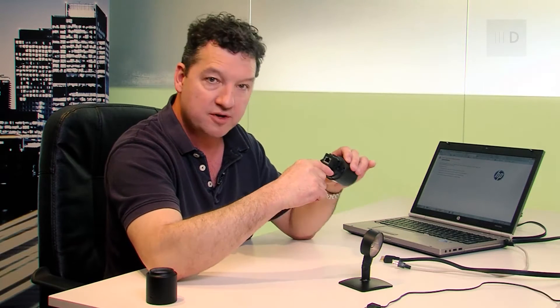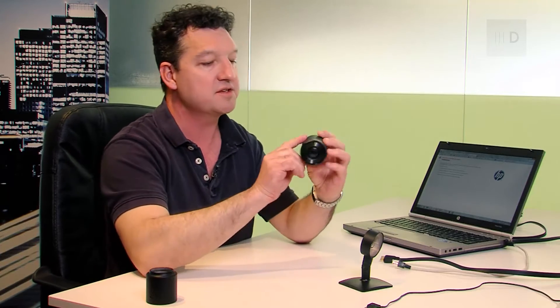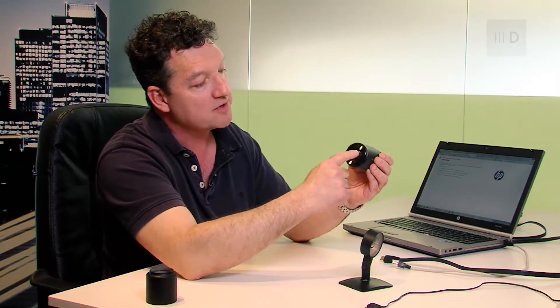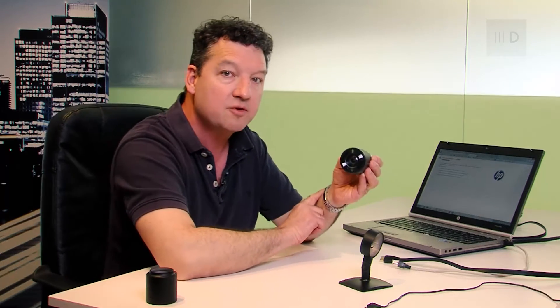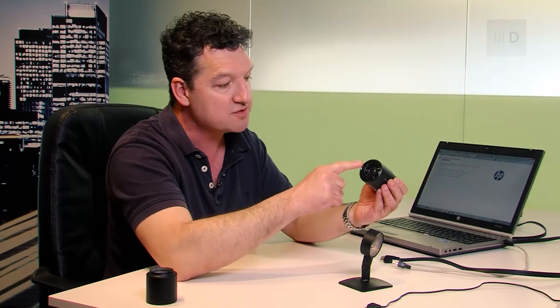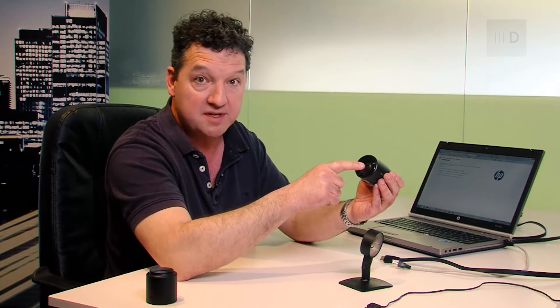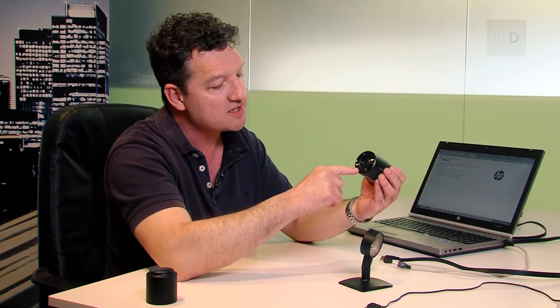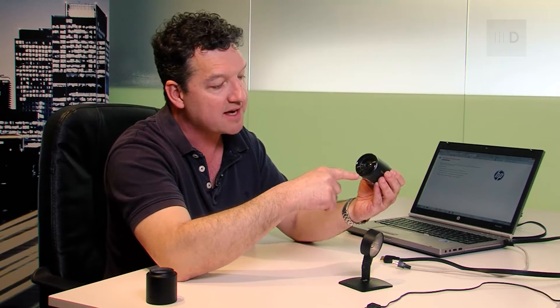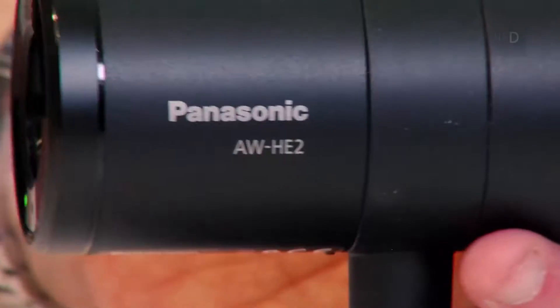There is also a micro SD card slot here, but that's for updating firmware and nothing else at the moment. So, as you can see, on the front of the camera, we've got a stereo microphone. So, unlike all the other cameras in the Panasonic PTZ range, this one actually has a built-in microphone. And we've also got a tally light and a standby indicator here, which you'll see when I switch it on.